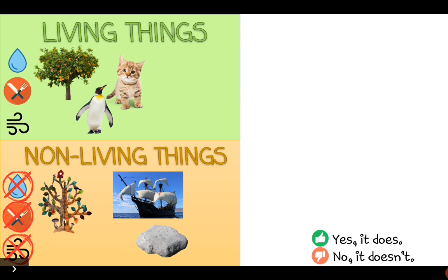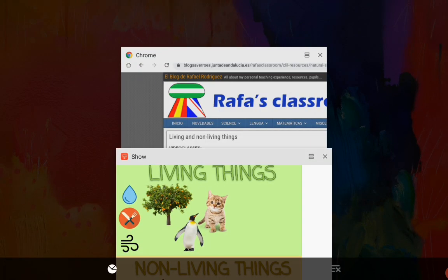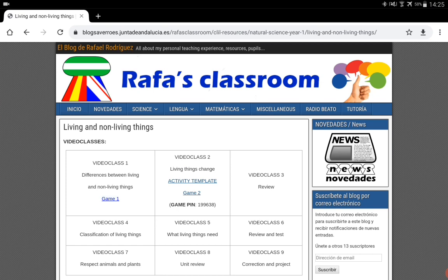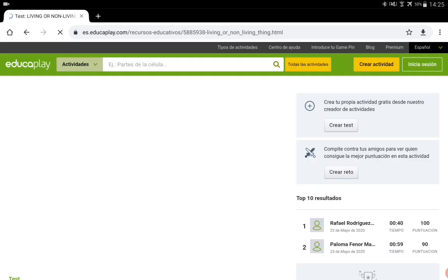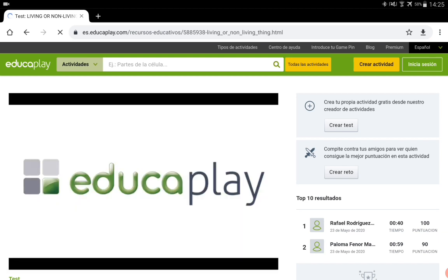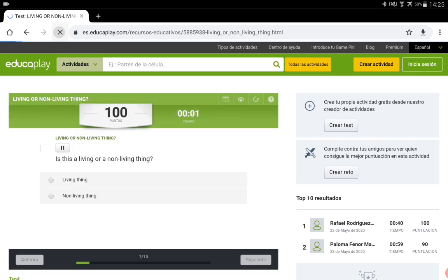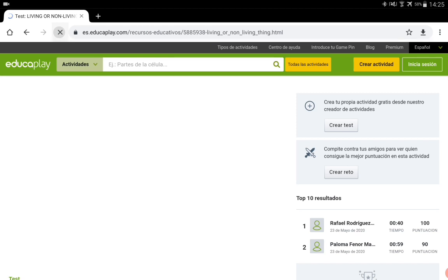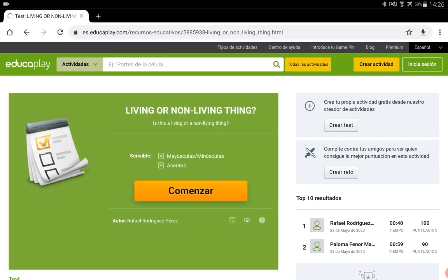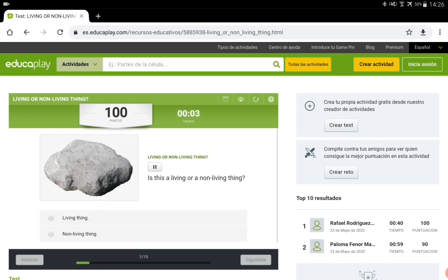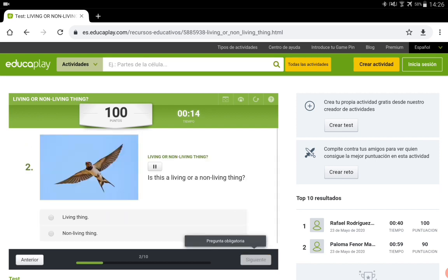Now it's time for you to go to the web page and play game number one. You can play the game and say if the things are living things or non-living things. It's very easy. You skip the ad and click on 'comenzar'. Here you have the questions. It asks: is it a living thing or a non-living thing? You click on 'living' or 'non-living thing'. For example, a rock is a non-living thing. Then you click on 'siguiente', which means 'next', and continue.